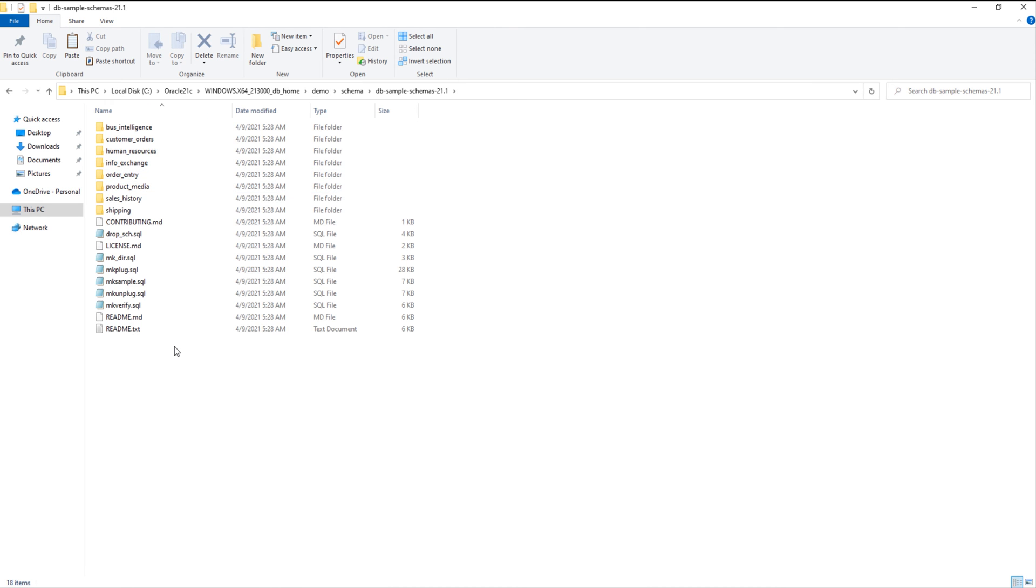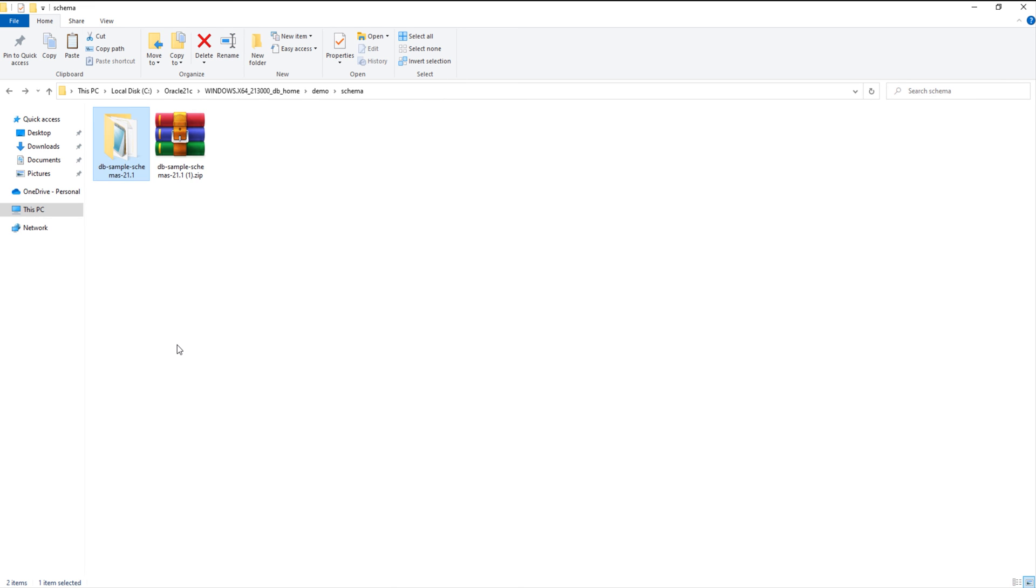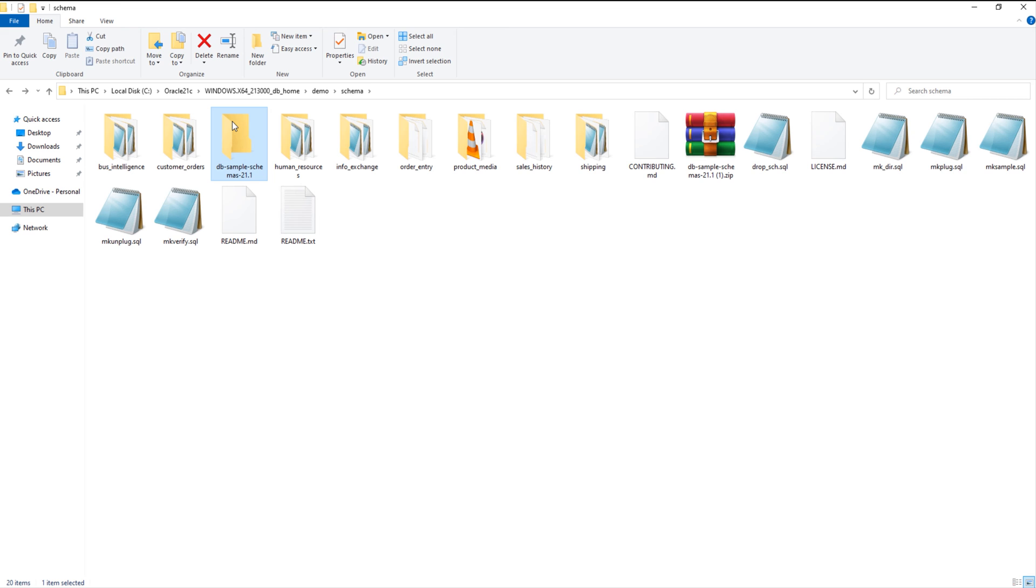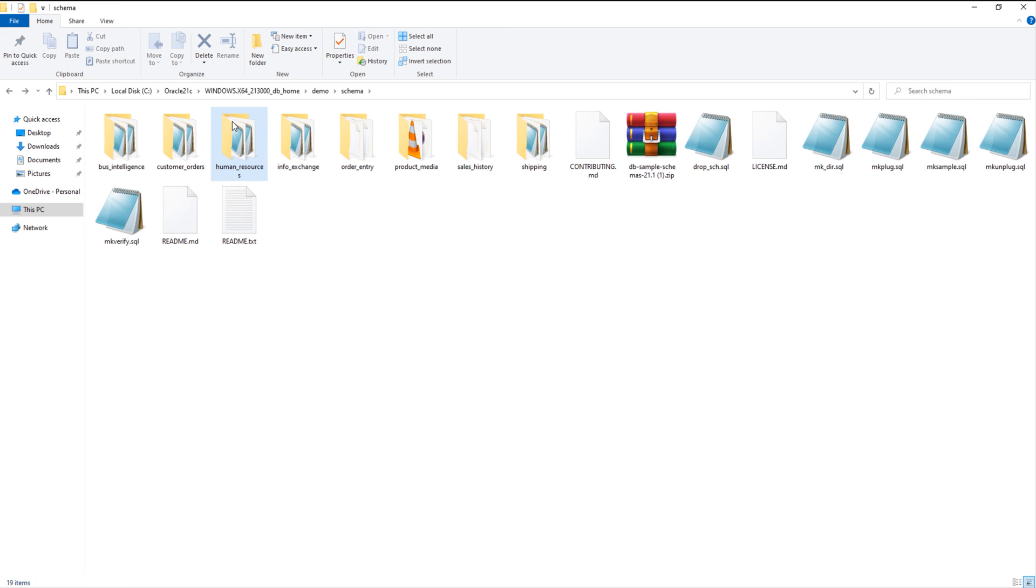I will move all these content from here to here. That will be much better. Let's delete this file now. Great. Done.